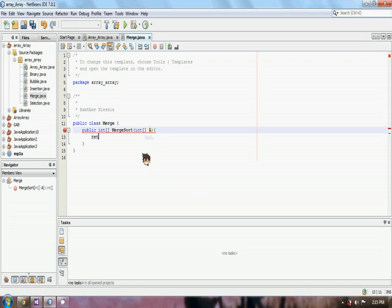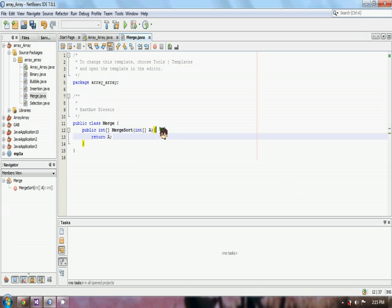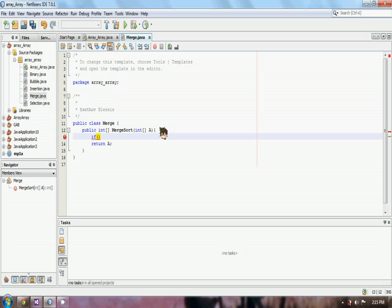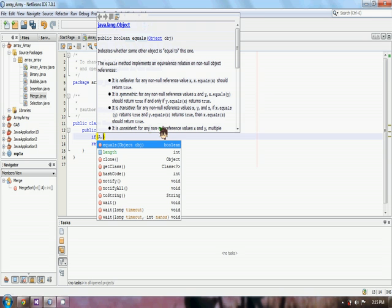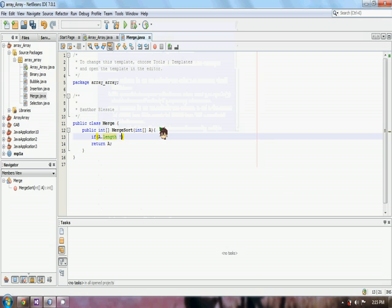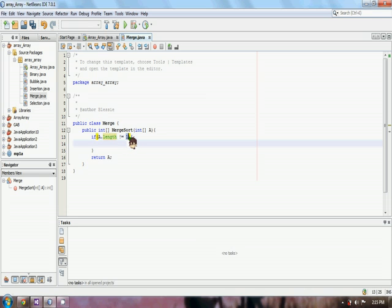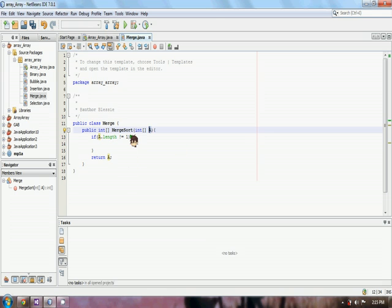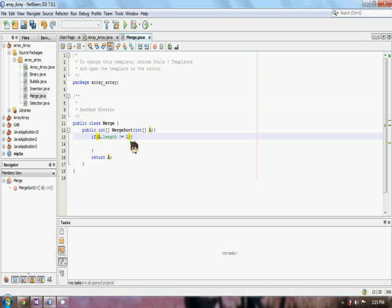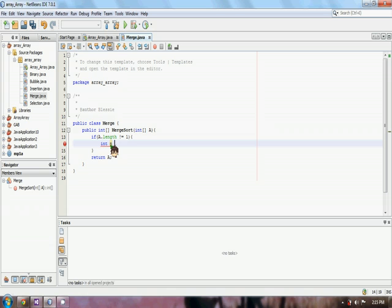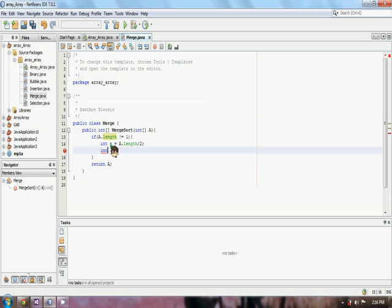Now we have a Merge class for our merge sort. We have to return a value and set a condition. I make a condition: if A dot length is not equal to 1. We know that an element should be a single element. So once the length of the array is 1, then we have to stop with that array.